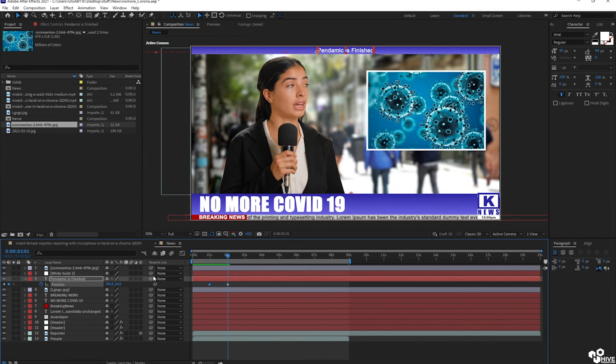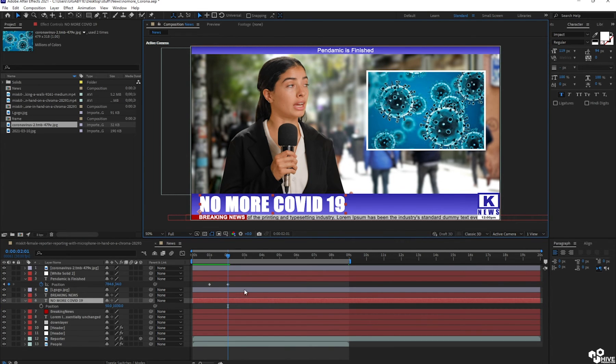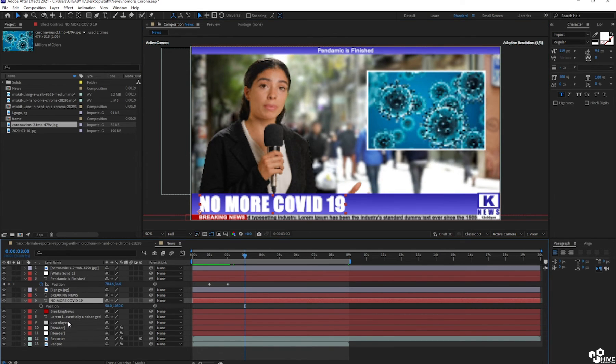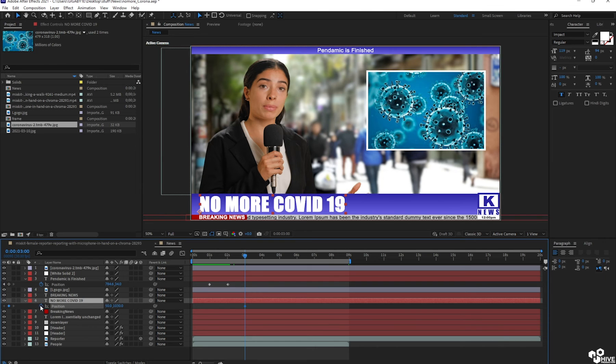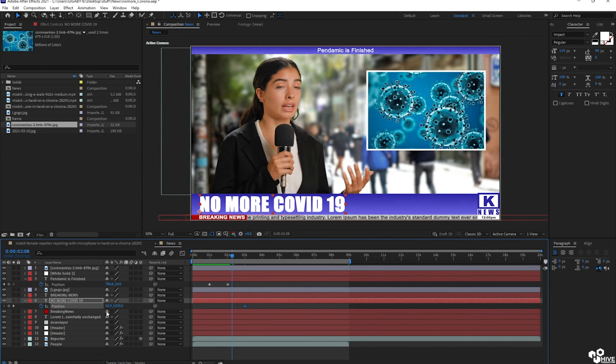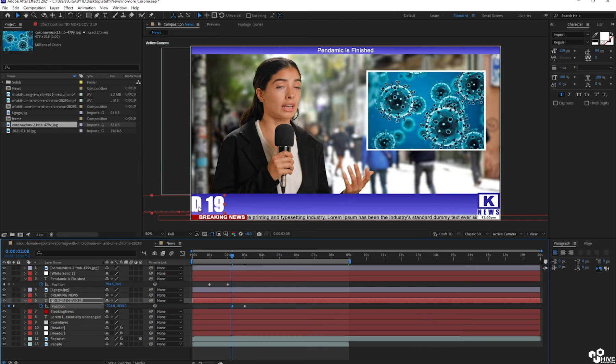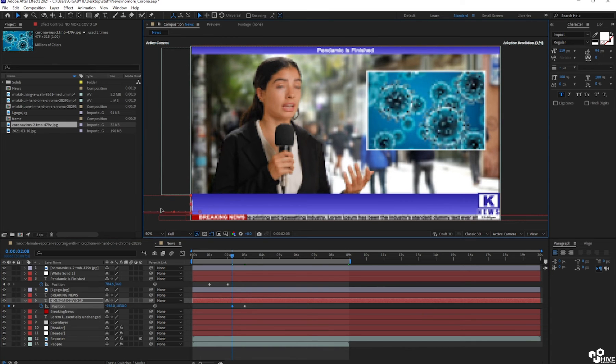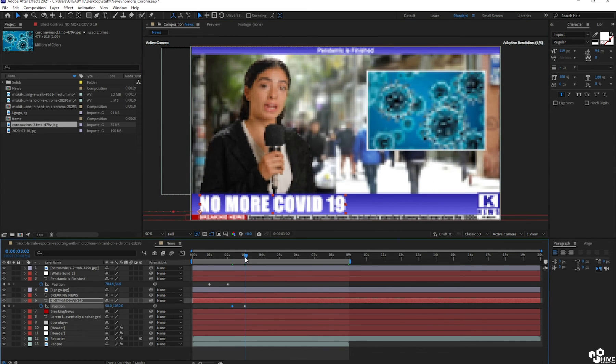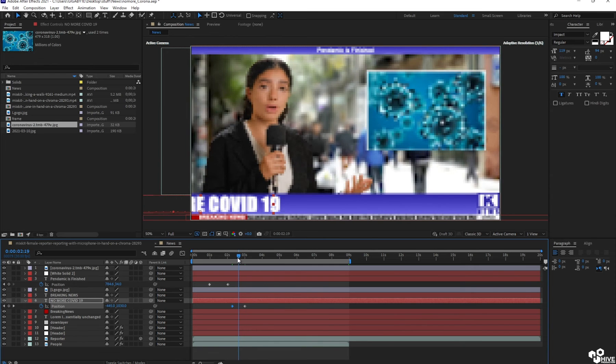Okay, so after this, no more COVID-19, I'm going to press the position and before it, it will go out of this screen. Something like this.